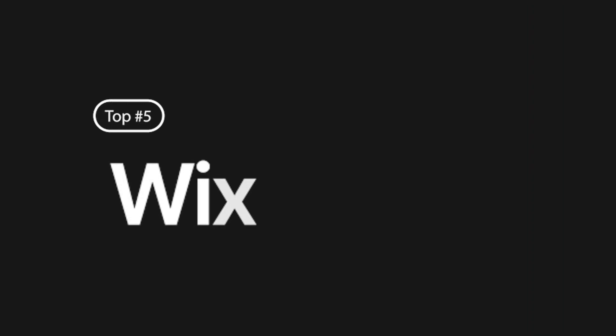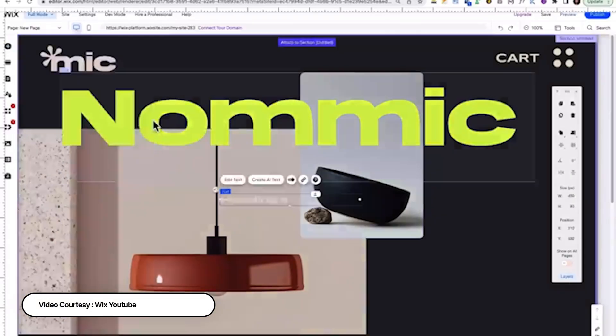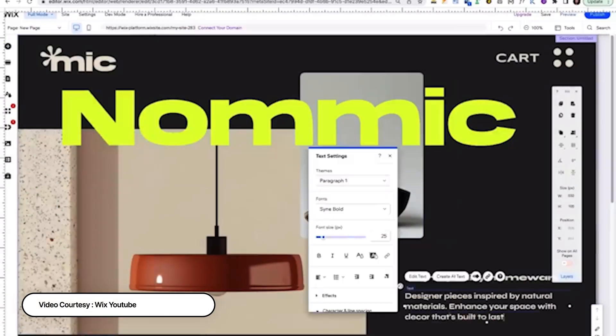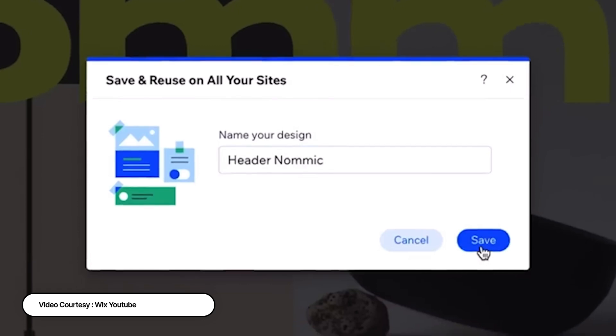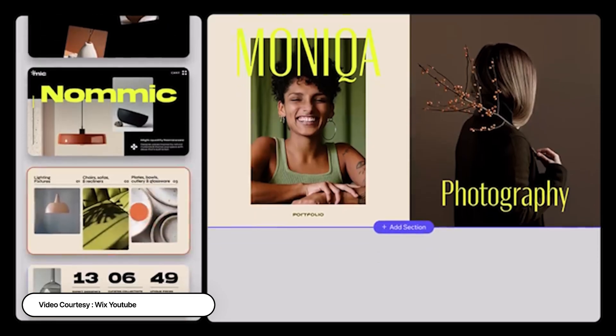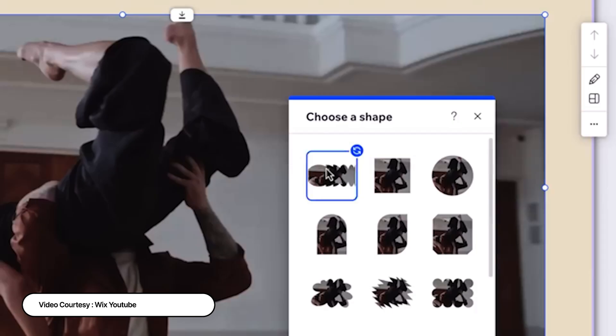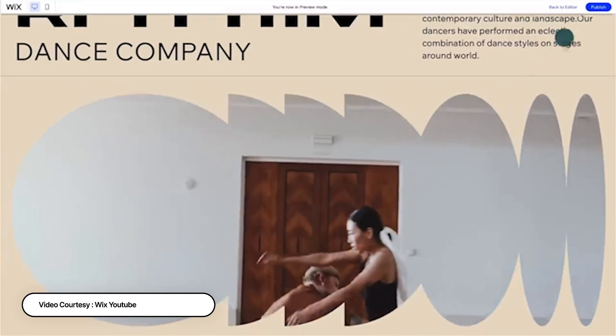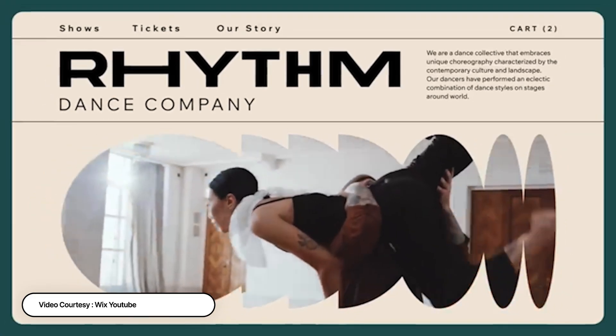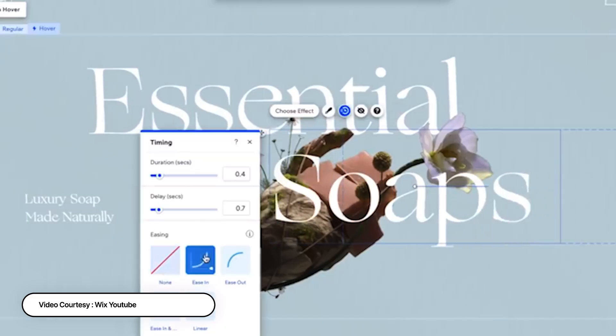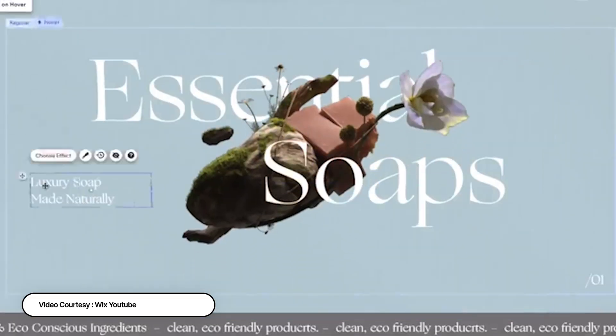Starting at the bottom of the list, I'm going to start with number five: Wix. This one I would call the jack of all trades, but the master of none. Wix has been popular for a lot of years because it's a user-friendly drag-and-drop interface and it has a massive template library. It's really friendly in terms of getting started, and if you've never built a website before, getting something out there. But there are a few things to consider when you use Wix.